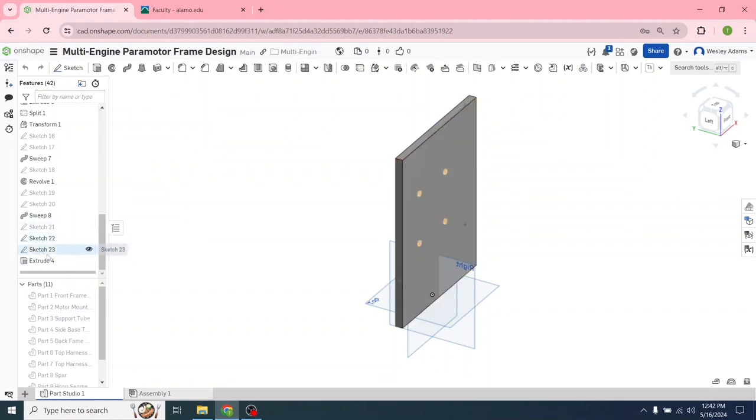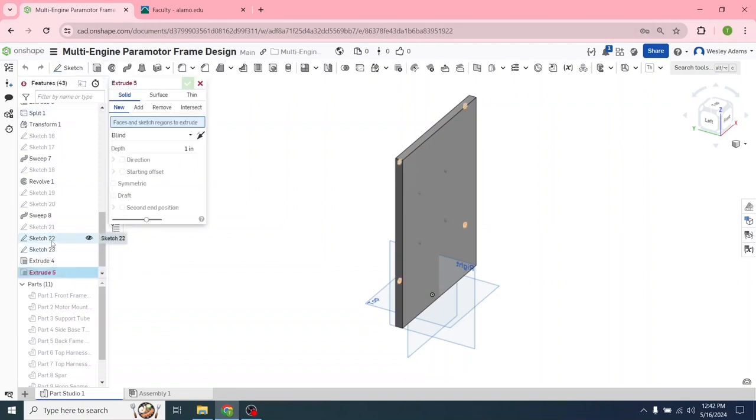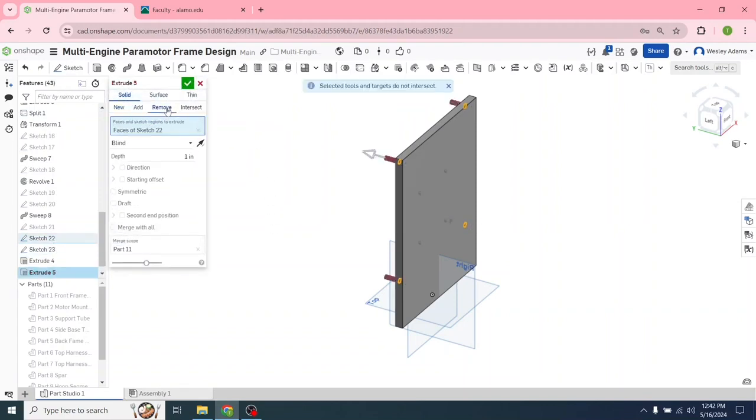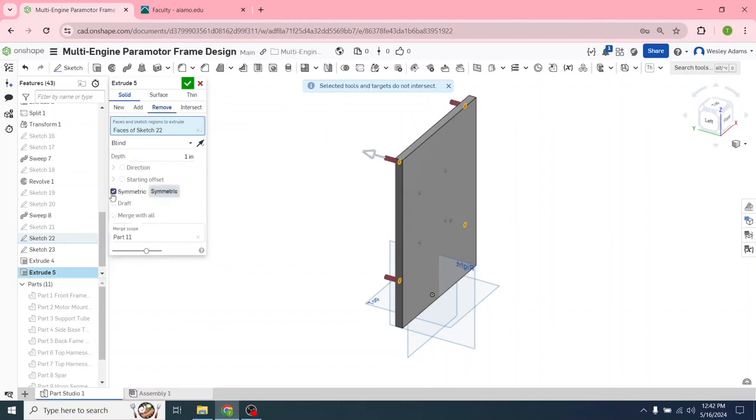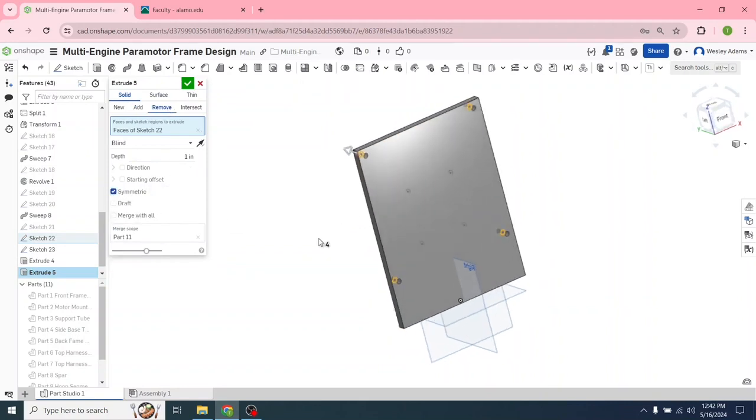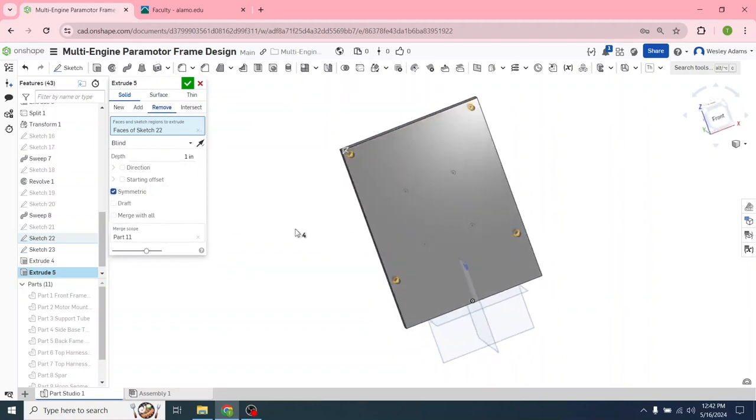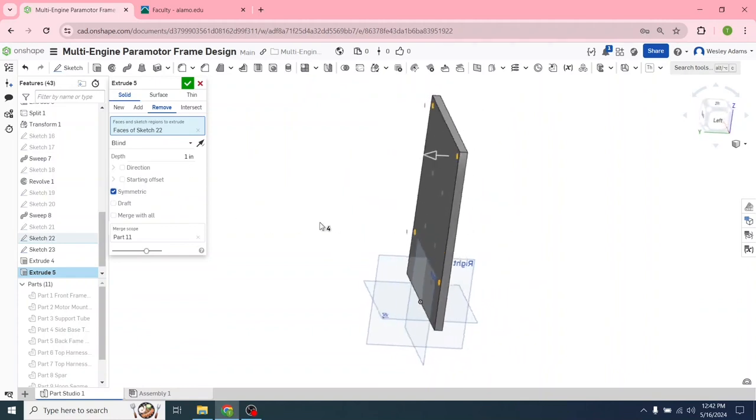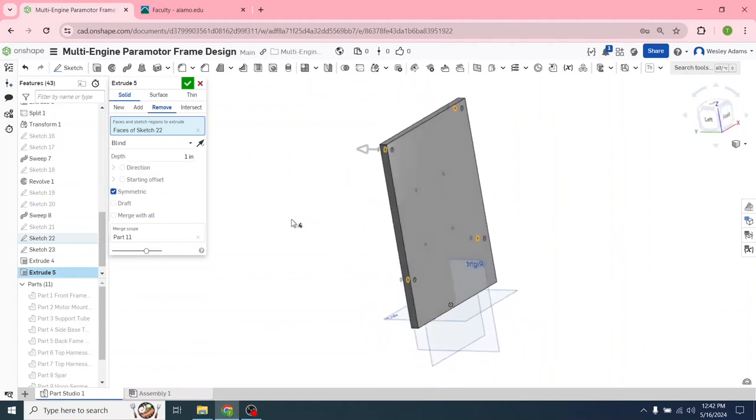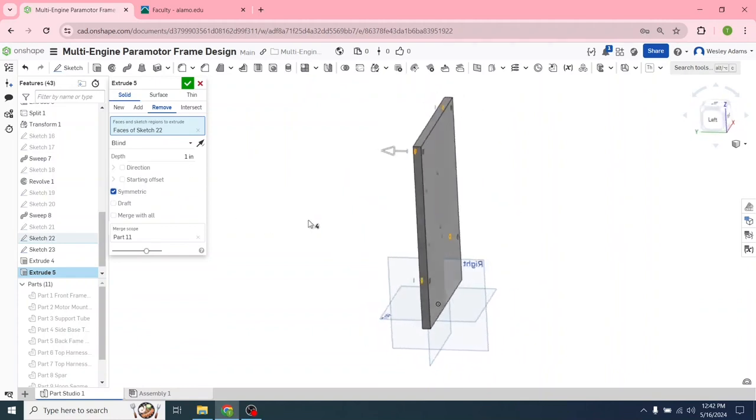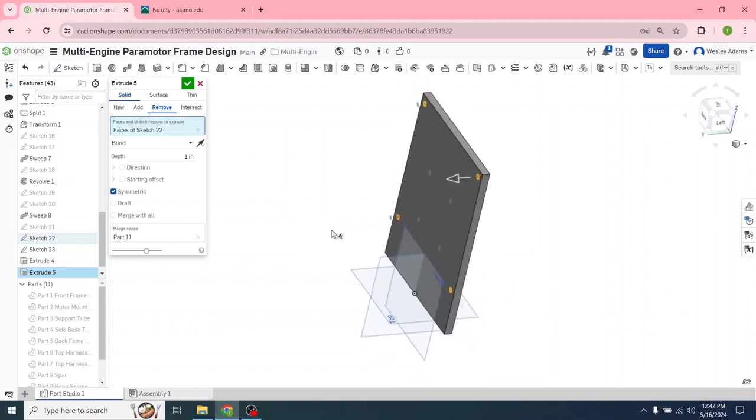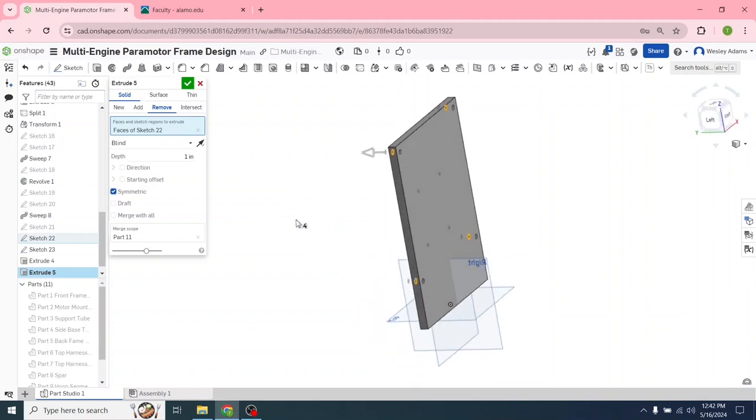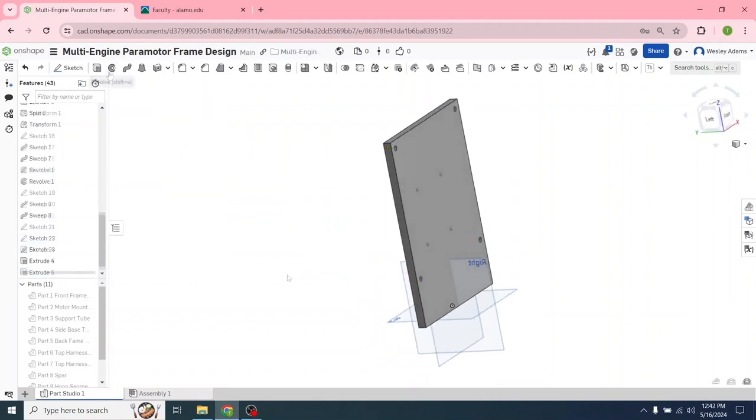Now we're going to extrude these holes, but instead of adding material, we're going to be taking it away. So let's go left click extrude, left click sketch 22. Let's go solid remove. And we need those to be symmetric so that it'll go through the structure. We won't have to change the depth because this is only a half inch thick and it'll go through that structure. No problem. So let's close that out.